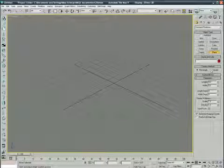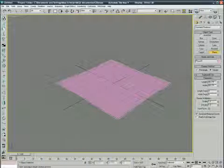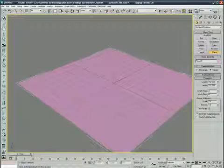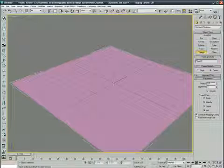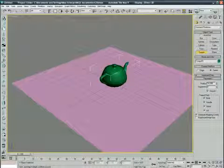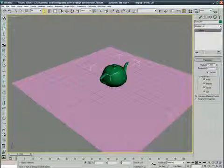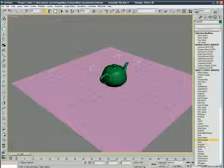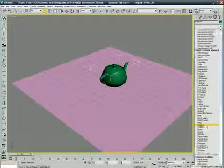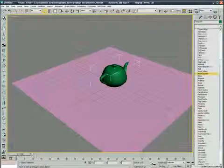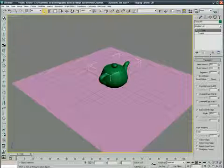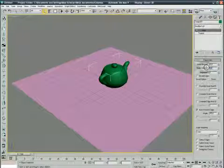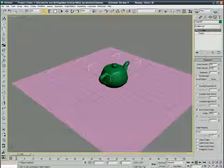A plane, creation method, a square. Just drag teapot, apply a shell modifier to the teapot. Outer amount 0.01.